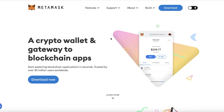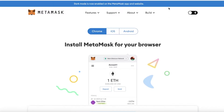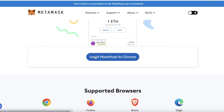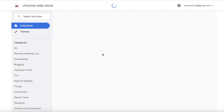To get started with MetaMask, go to metamask.io and click on Download in the top right. Then select your device — if you're on your laptop go with Chrome, and if you are on your phone go into your app store and download MetaMask from there.